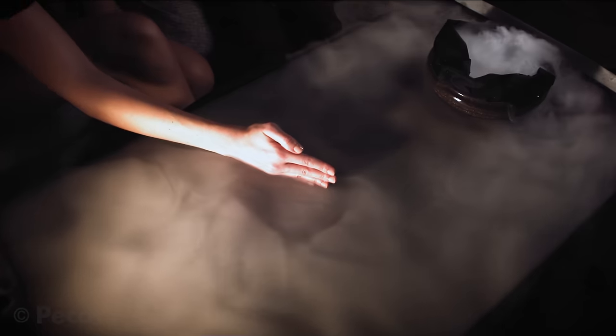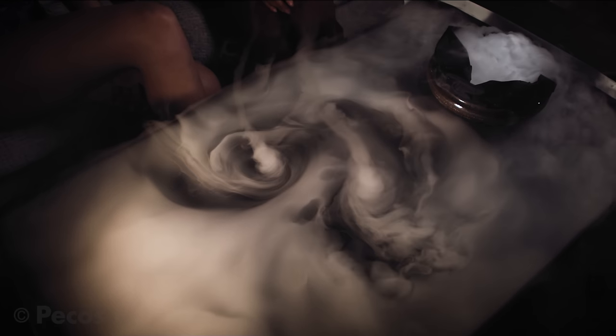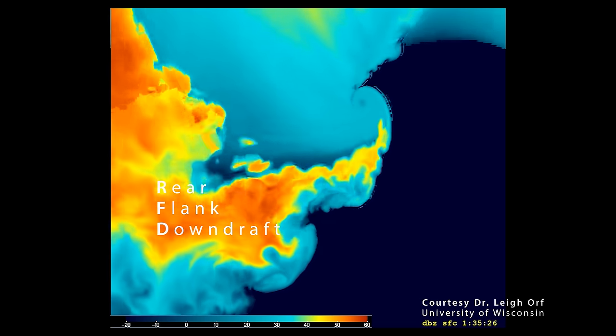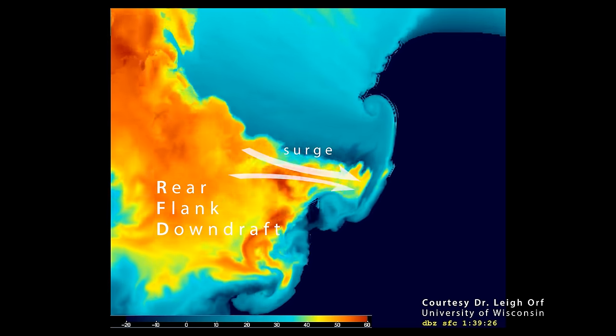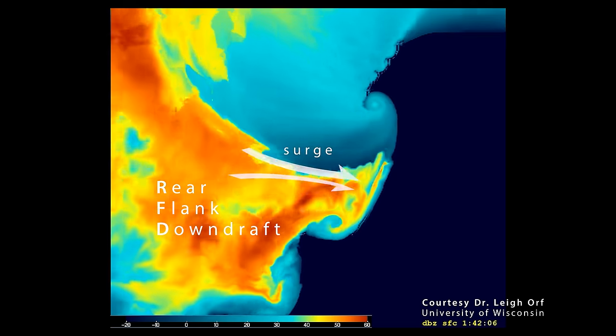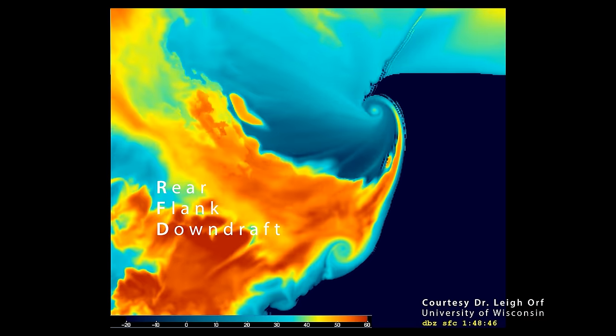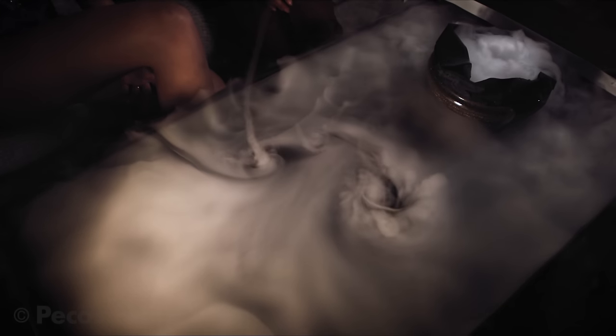Experimenting with updrafts over dry ice vapor is a great way to demonstrate companion vortices. Notice the striking similarities between our experiment and Dr. Leorf's supercomputer simulation of a right-moving supercell. Pay extra attention to the surging flow coming from the rear of the storm between the two swirlies. We call this the rear flank downdraft surge, or RFD surge. You see a very similar pattern in our vapor experiments.